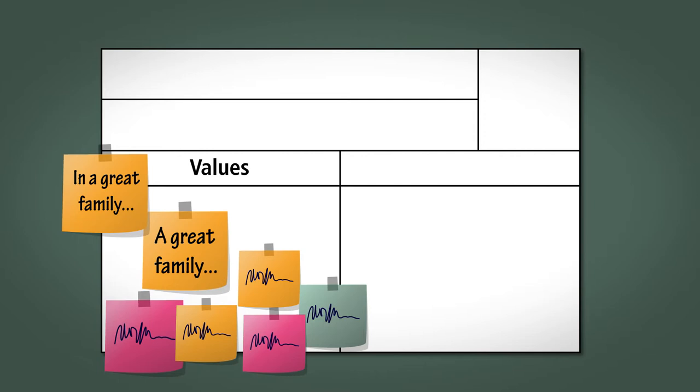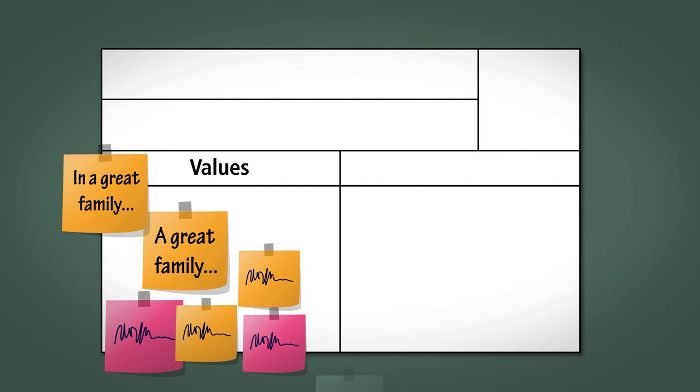If somebody seems a little unsure or unhappy, then explore that with the team and make it clear that it's important that everyone is happy with all of the values. Perhaps one of those values can be tailored slightly in order to make everyone comfortable with it, but be prepared to ask the team to change their selection to one that everyone is happy with.